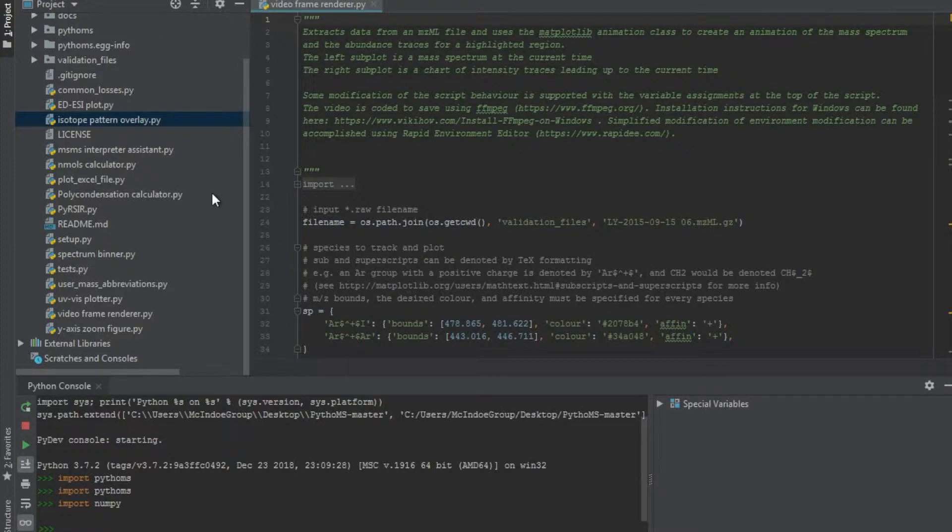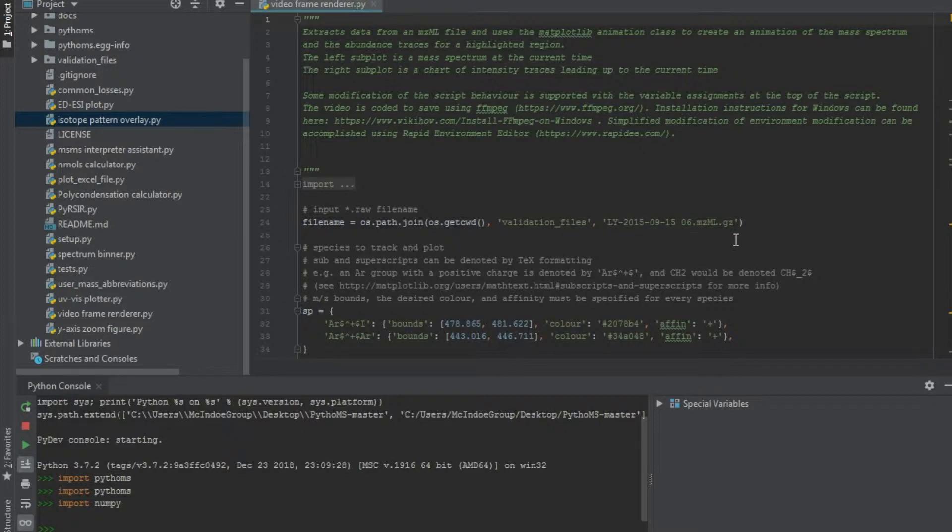There is no need to convert it into one or the other unless the script specifically states that you need the raw file or the mzml, which is the case for the video rendering script.